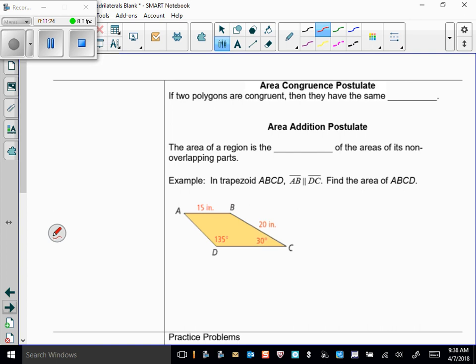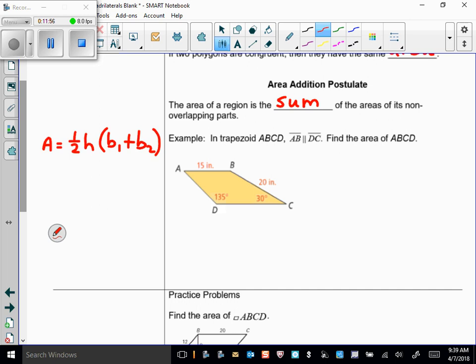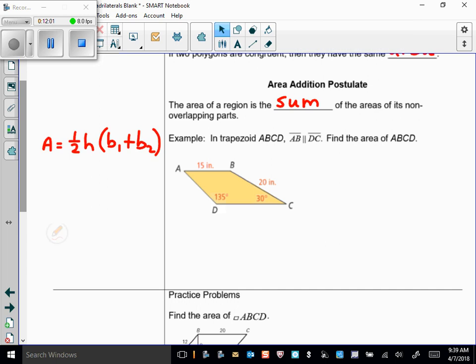The Area Congruence Postulate states that if two polygons are congruent, they have the same area. The Area Addition Postulate says the area of a region is the sum of the areas of its non-overlapping parts. Let's apply that to a trapezoid by finding the areas of its component regions.